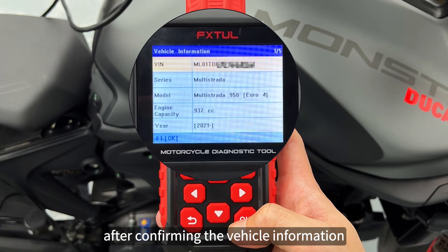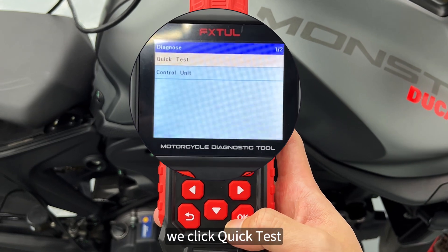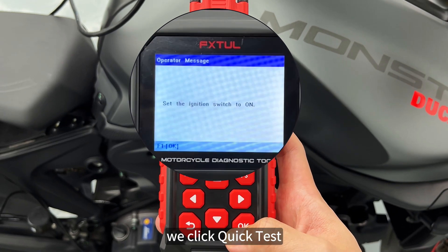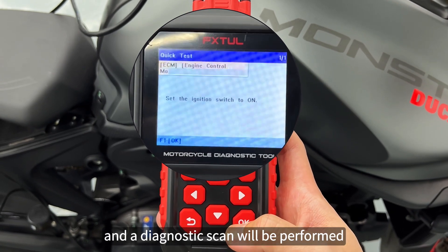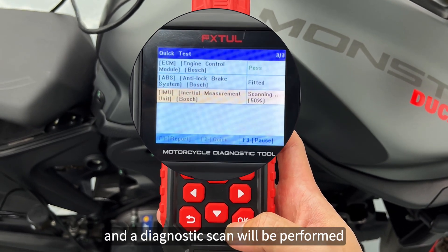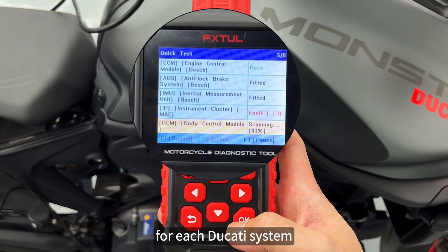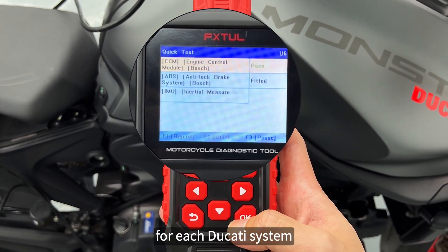After confirming the vehicle information, we click Quick Test, and a diagnostic scan will be performed for each Ducati system.